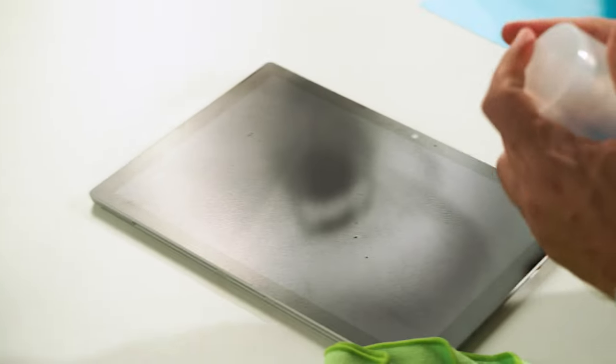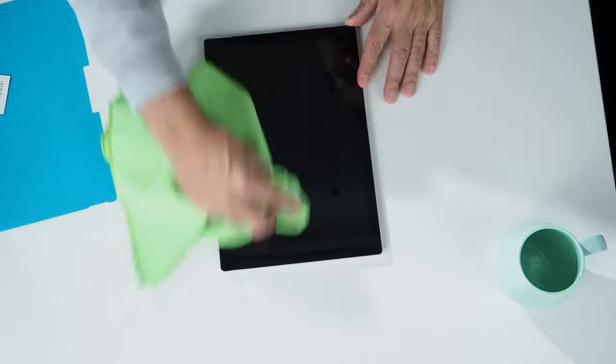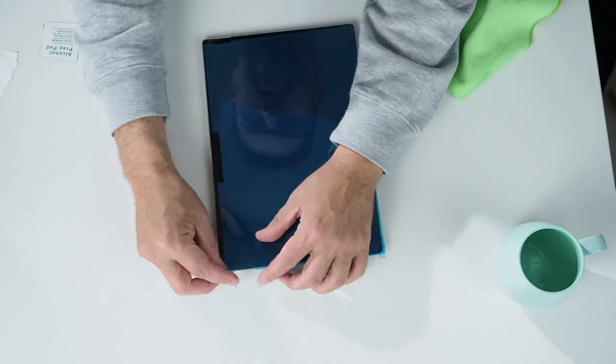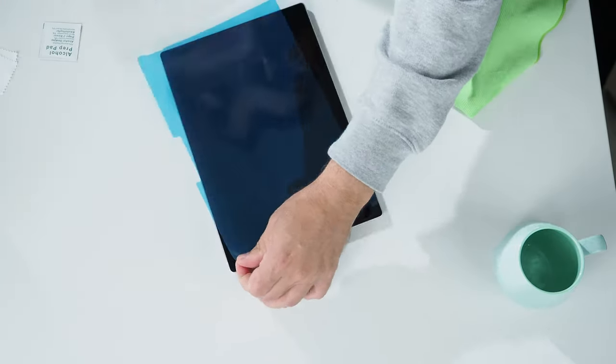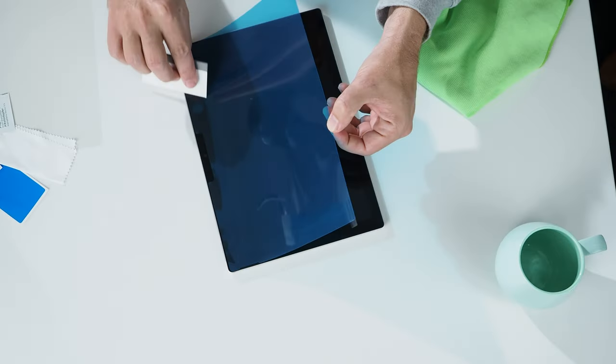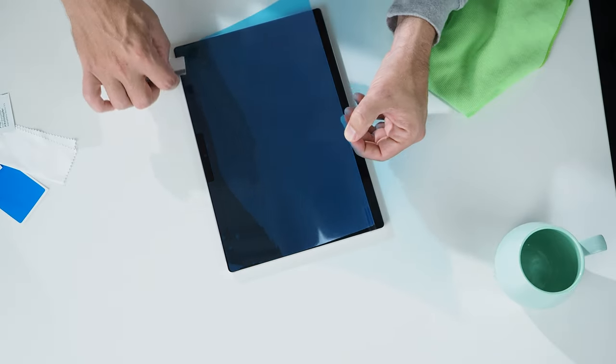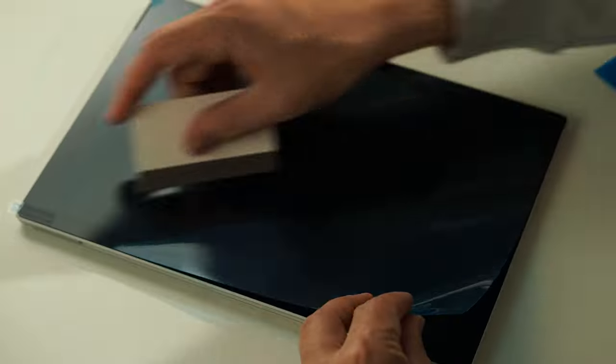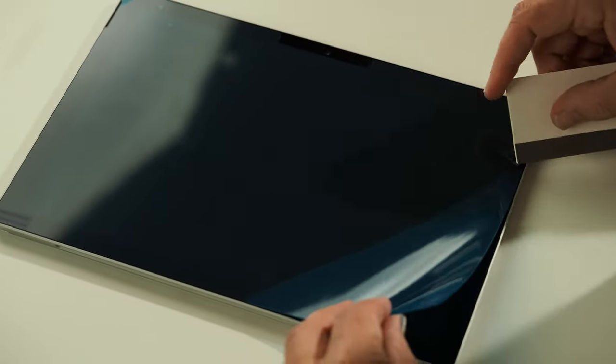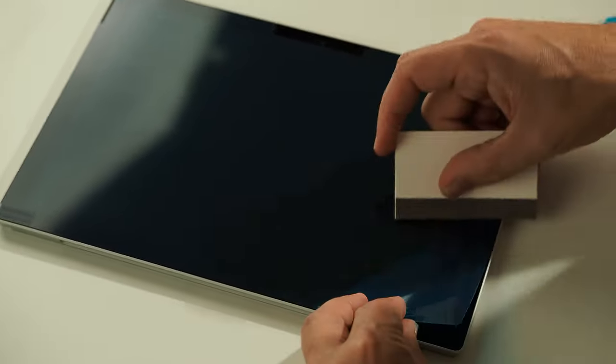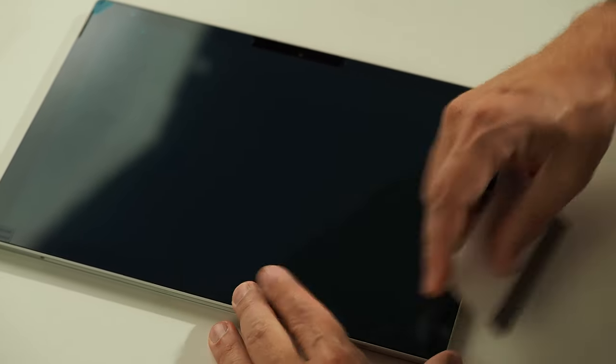This screen protector will fit practically any Surface Pro models from the Surface Pro 3 all the way through to the 7 Plus. It's a tad wide for the Pro X, but if you trimmed off the edges a little before you applied it, you could probably make it work. There are also versions for the Surface Go and Book models. I'll link to them in the description below.